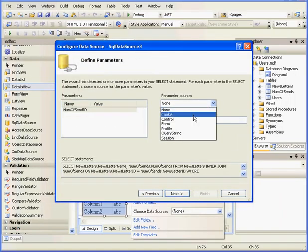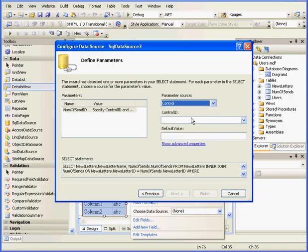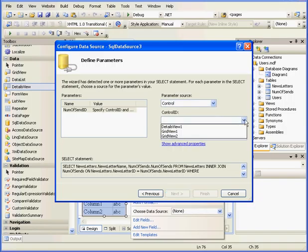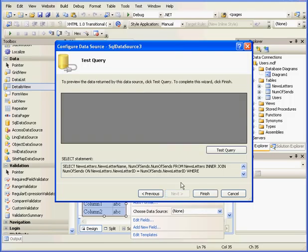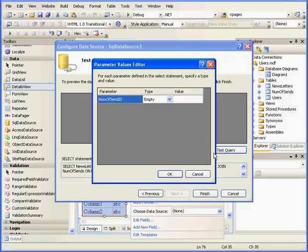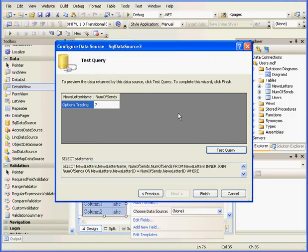Now, where should we get the Number of Sends ID from? Control, Control ID, GridView2, Next. Let's test our query. Enter 2. OK. Looks fine. Let's finish.